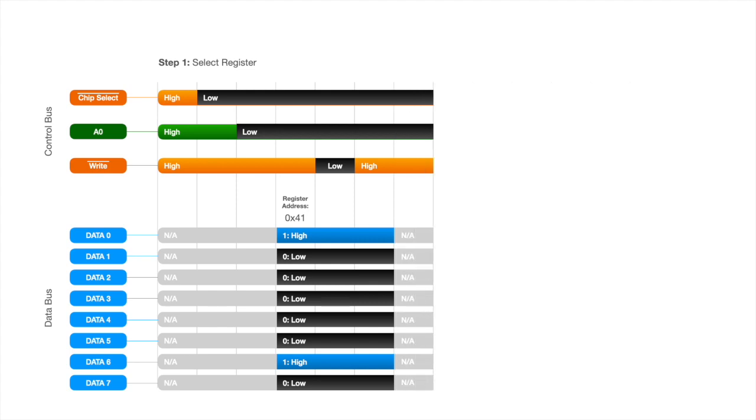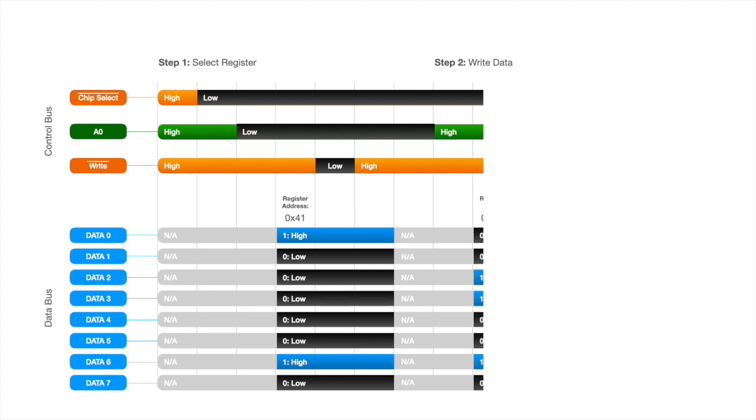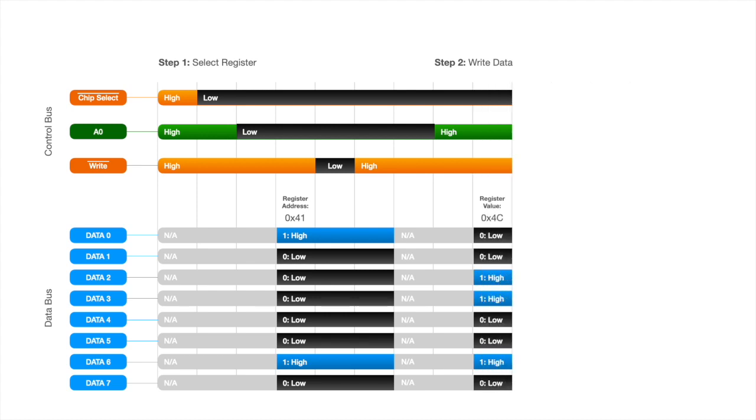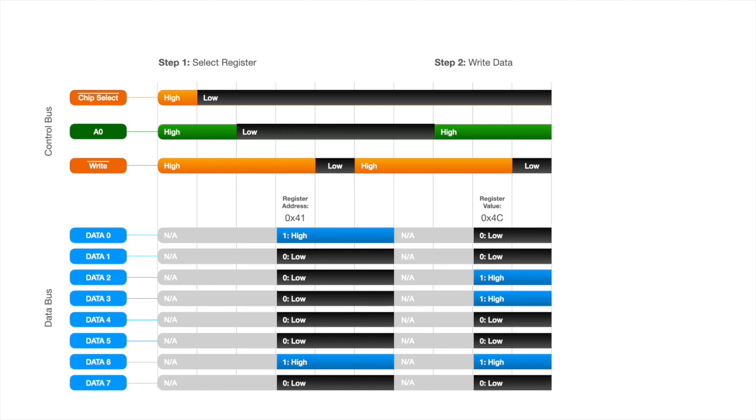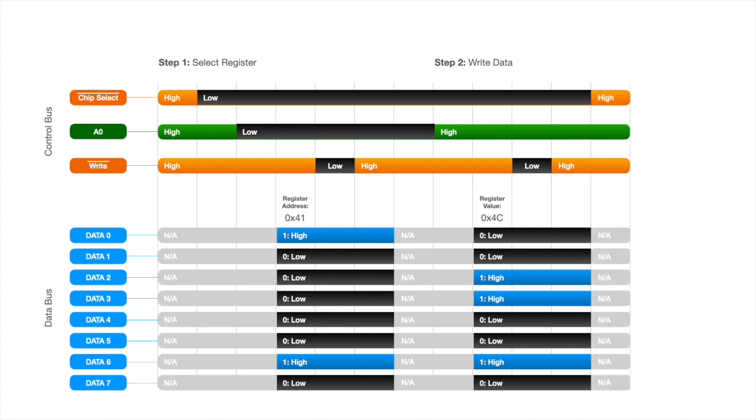Okay, so now we continue to part 2. Let's write some data into our newly selected register. To do that, we need to flip A0 high so it knows we're writing data and not selecting a register. Then we output the register value onto the bus, pulse the write line low for 10 microseconds, and then high for another 10 microseconds, and now the data is officially written. So we can tell the sound processor to stop listening to the bus by bringing the chip select high again. And that's all there is to it. You've officially written the number 4C into register 41.